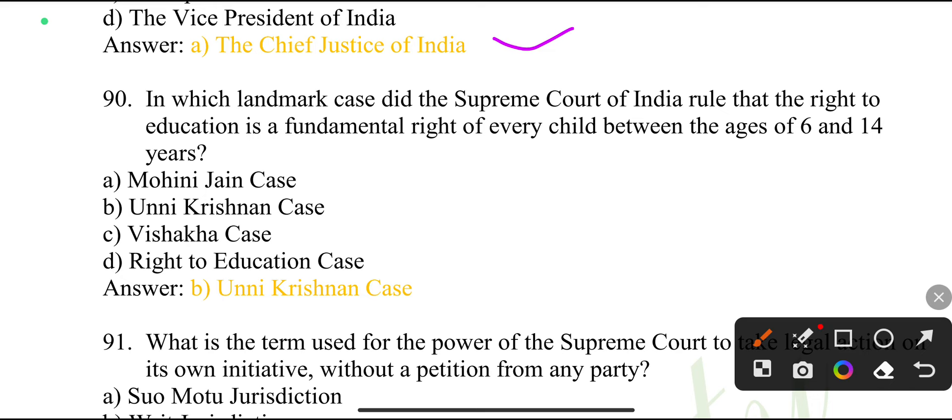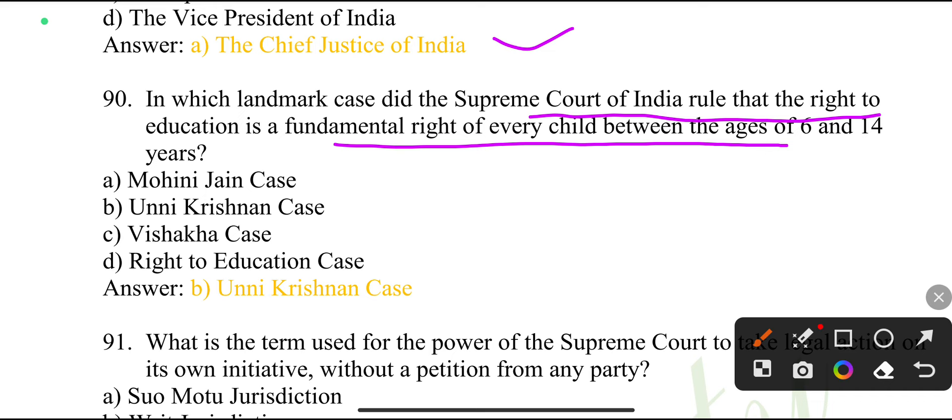In which landmark case did the Supreme Court of India rule that the right to education is a fundamental right of every child between the ages of 6 and 14 years?